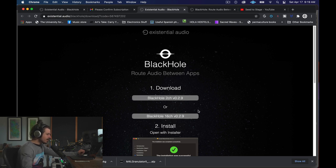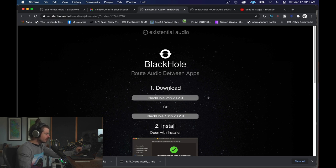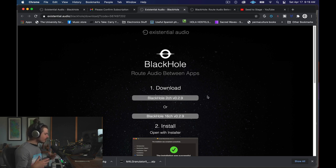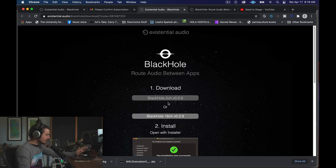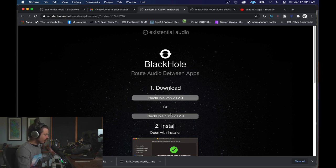So I'm going to click on this, and then you can download either a two-channel version or a 16-channel version. For simplicity's sake, I downloaded the two-channel version because for the most part, all my signal routing I can do with my UAD interface. Go ahead and download either one. The workflow is pretty much the same with either one.